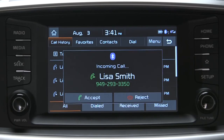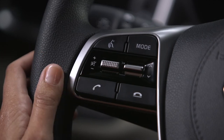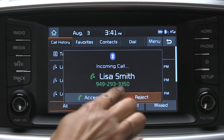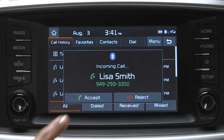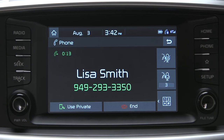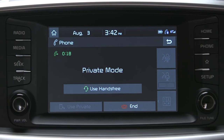There are a couple of ways you can accept an incoming phone call. You can press the accept button on the touchscreen, or you can press the receive call button on the touchscreen. You can also take the call on the phone privately by pressing the use private button on the touchscreen. Do not use this feature while driving the vehicle. You can switch the call back to hands-free mode at any time using the hands-free button on your touchscreen.